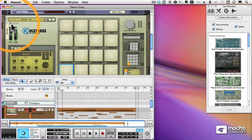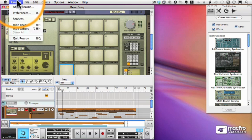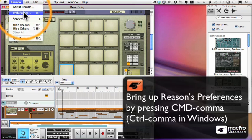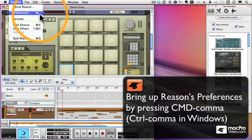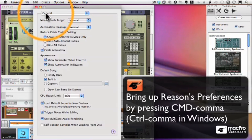Now what happens if something isn't working right? Well, the easiest way to change your settings is to go into Reason's Preferences. And we can get to Reason's Preferences from the Reason menu or by pressing the shortcut Command or Control Comma. Now there are a couple different pages in Reason's Preferences.